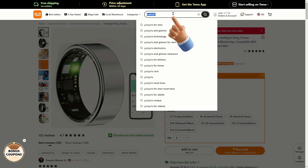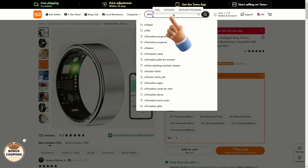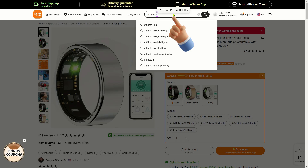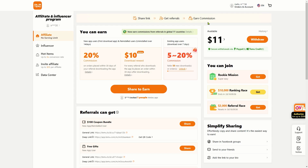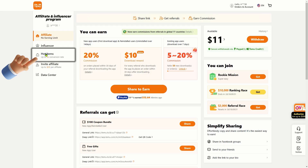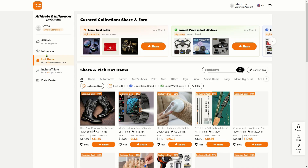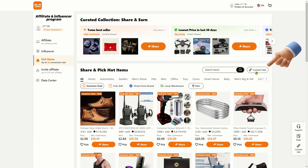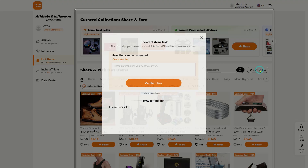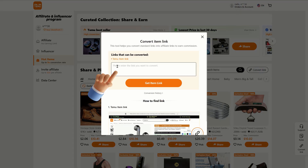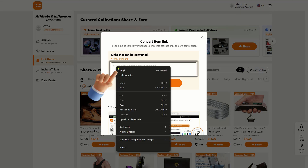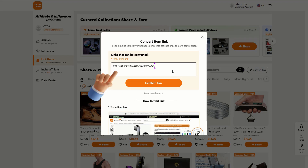To convert this link into a unique affiliate link, search for affiliate in the search box, which will direct you to your Temu affiliate page. Click on the Hot Items tab, locate the convert link button, and click it. Then right-click in the text field and paste the copied link, and click on the Get Item Link button.